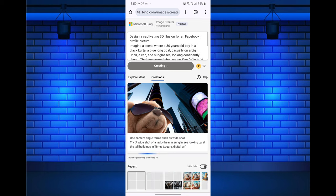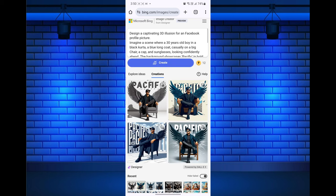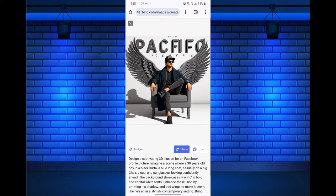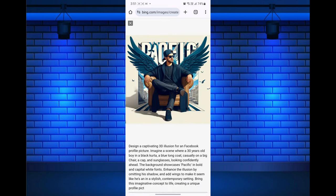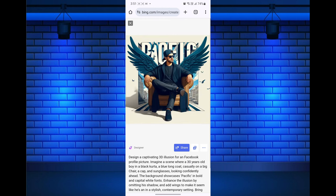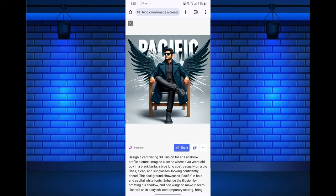Bing AI image generator will then generate four images based on your prompt. Now you can view, save, share, and download your AI generated image and share it to social media. This is exactly how you can create your own Facebook profile picture AI art image by using Bing AI image generator.